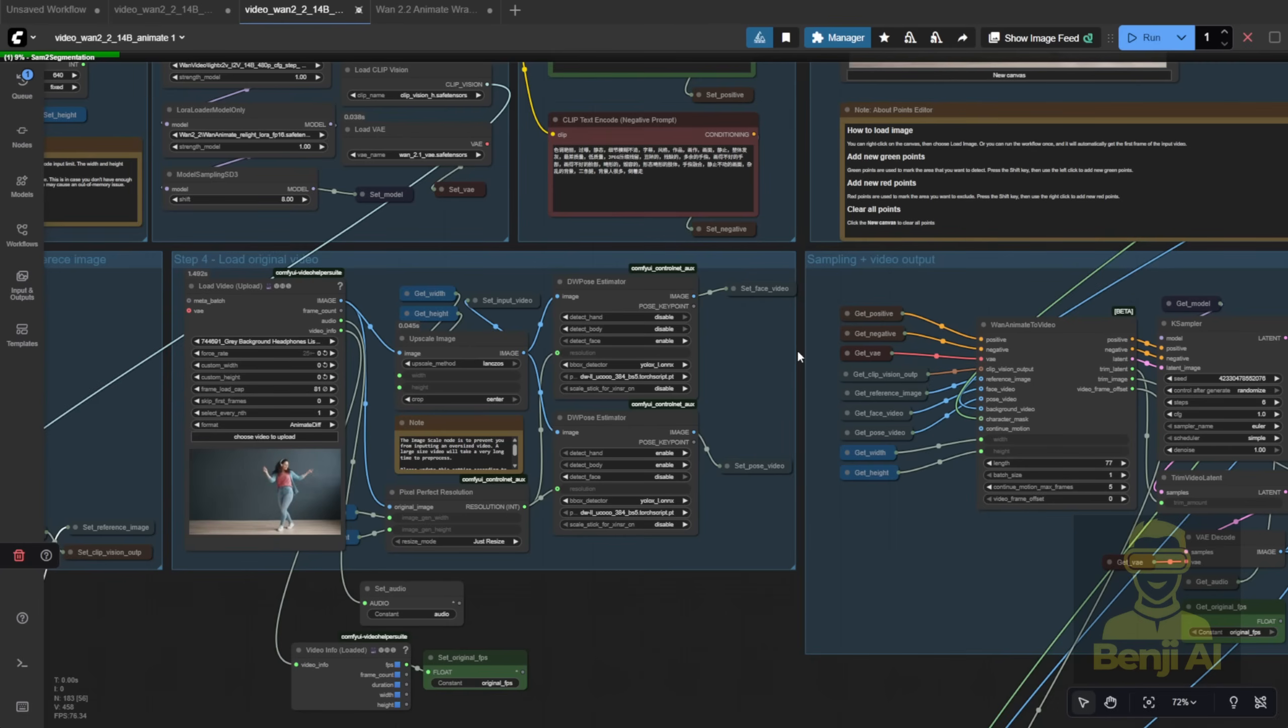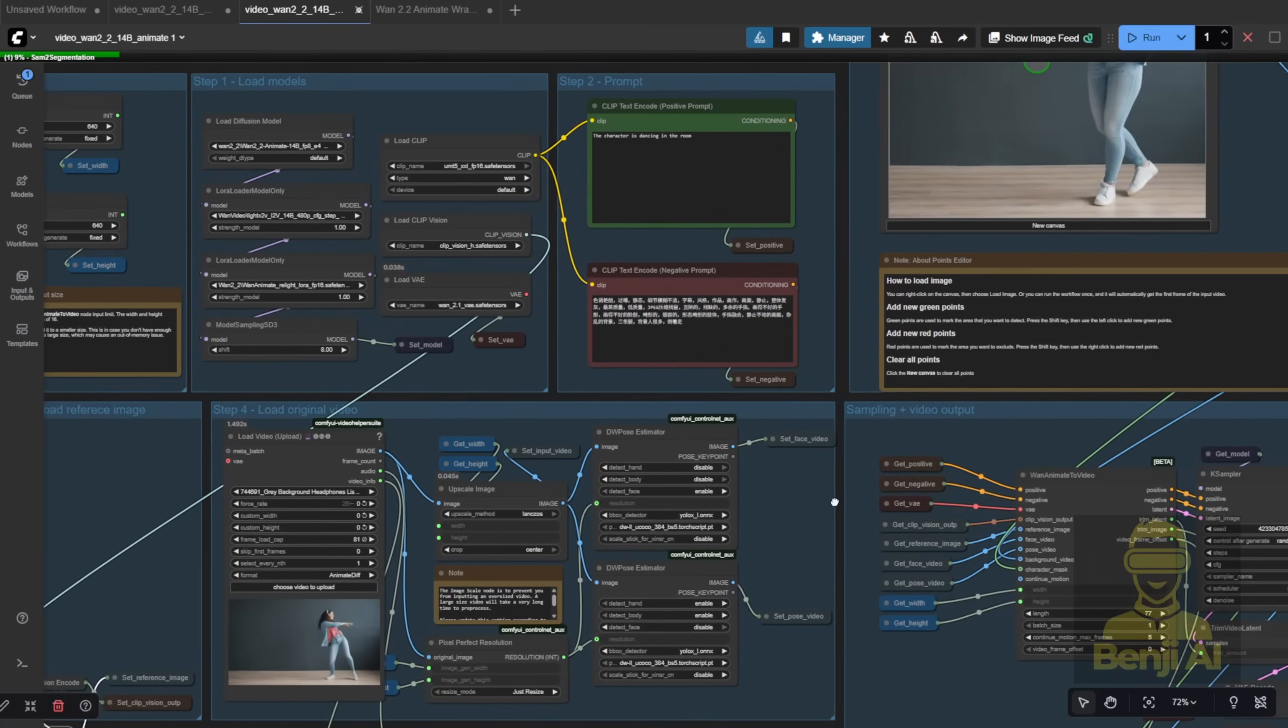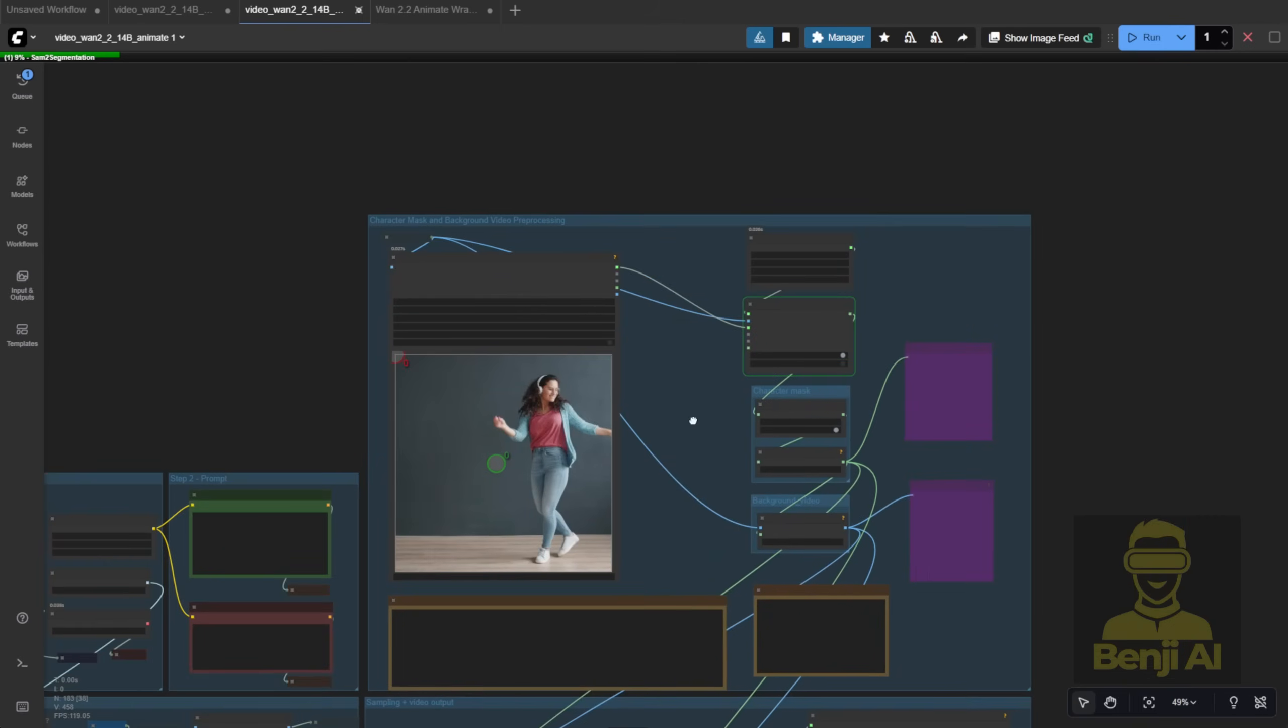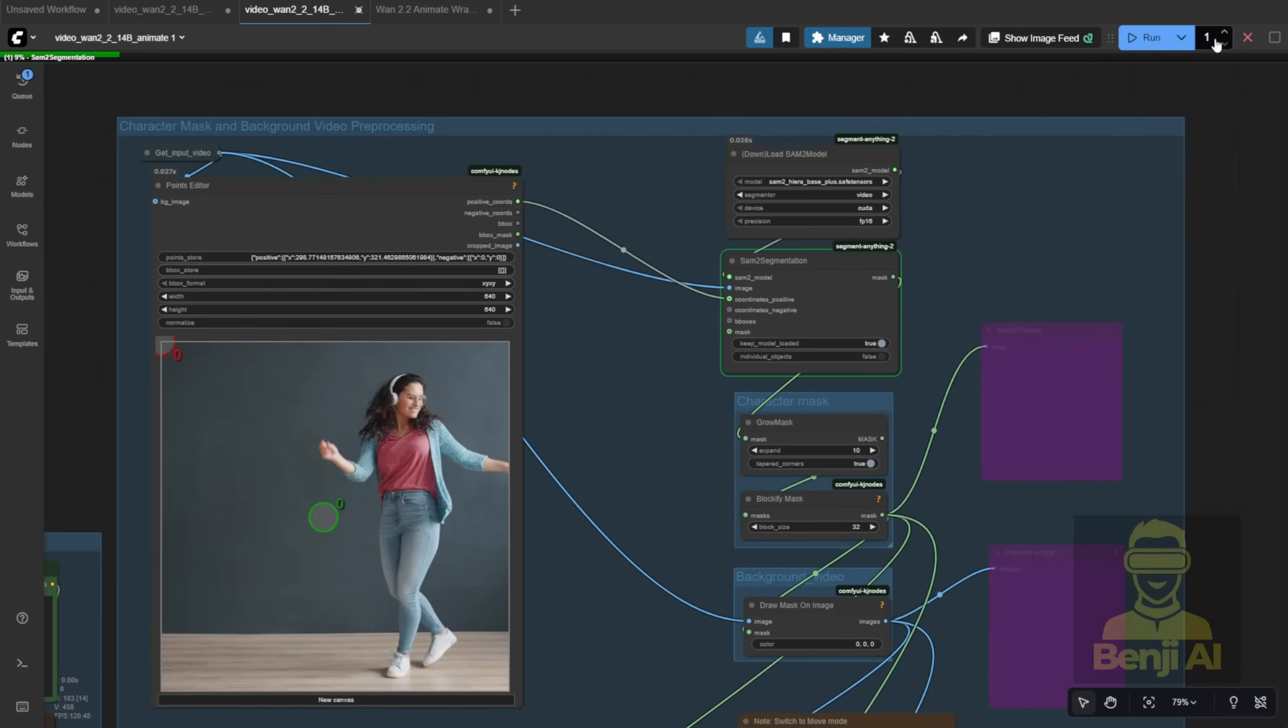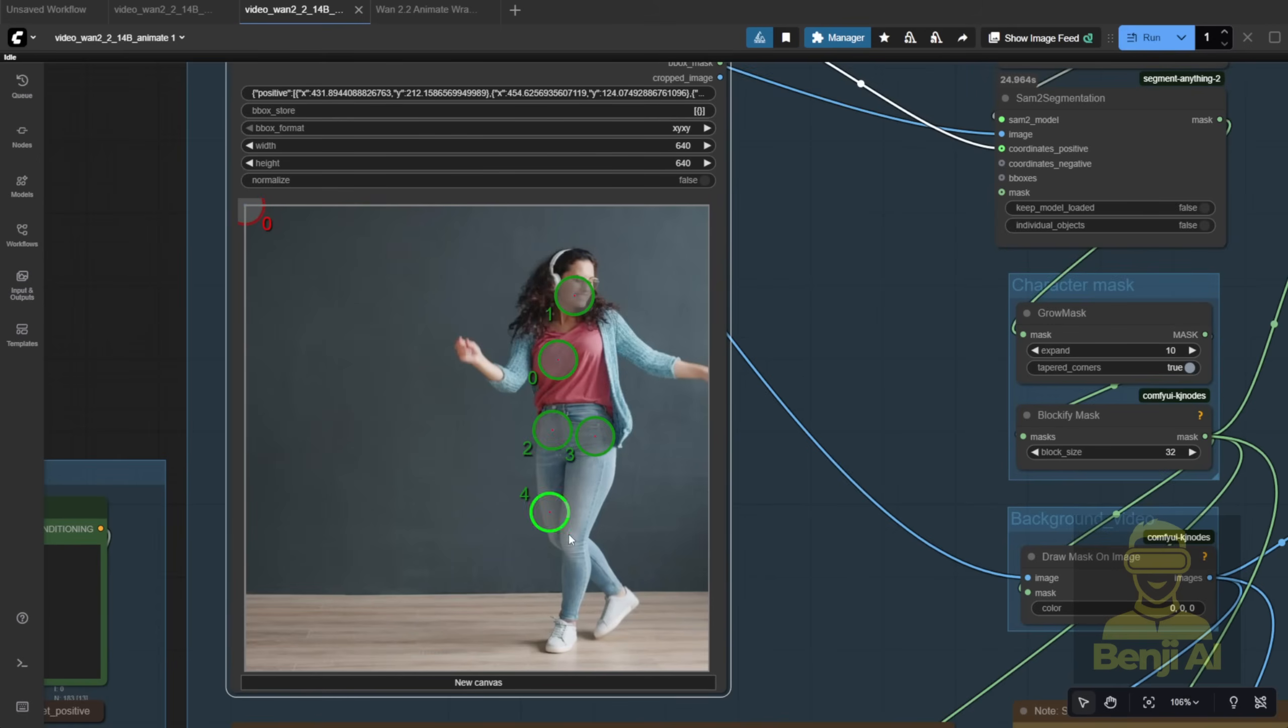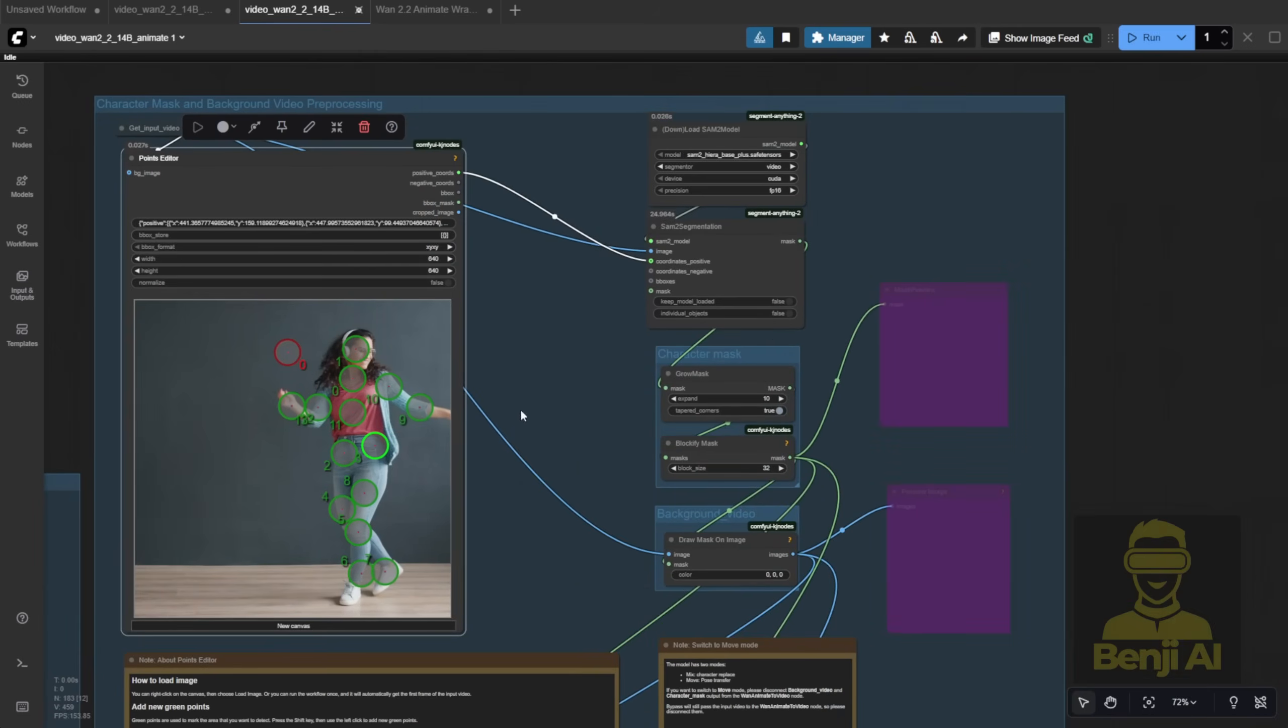Now, about the point editor efficiency, or lack thereof. You have to wait for the first frame to appear, and the segmentation loads automatically, but it's not great. You have to manually stop Comfy UI, then place green dots all over the character, arms, hands, body, everywhere you want to cover. One dot isn't enough.